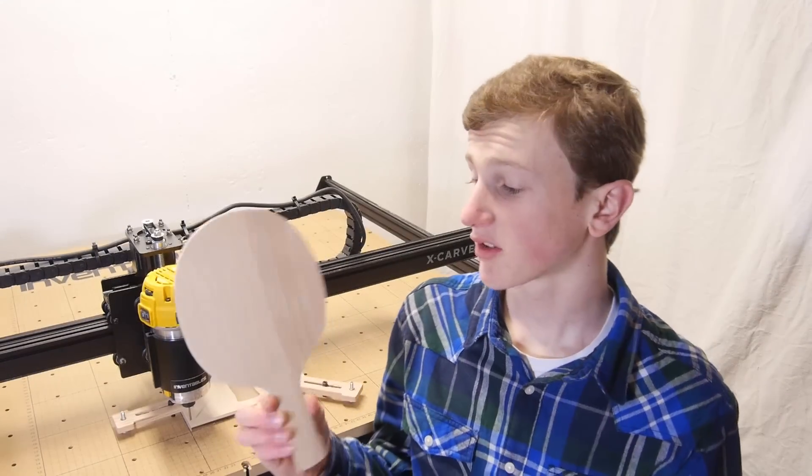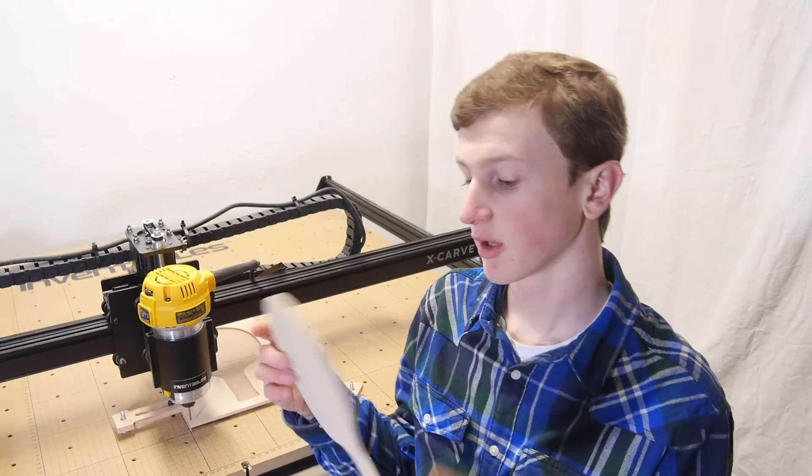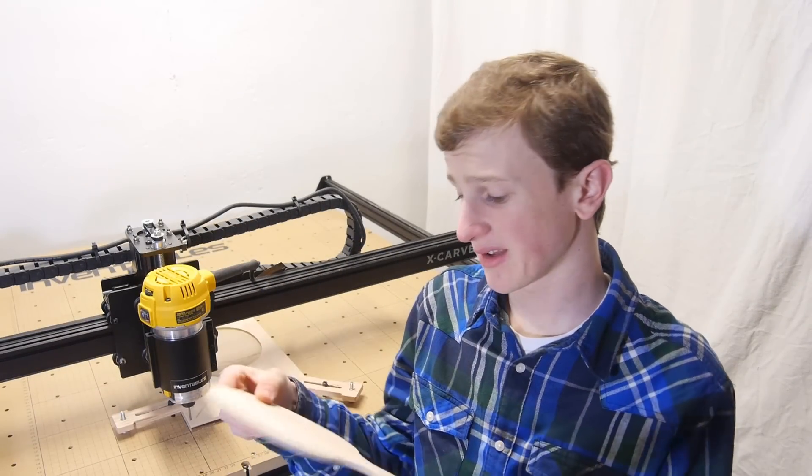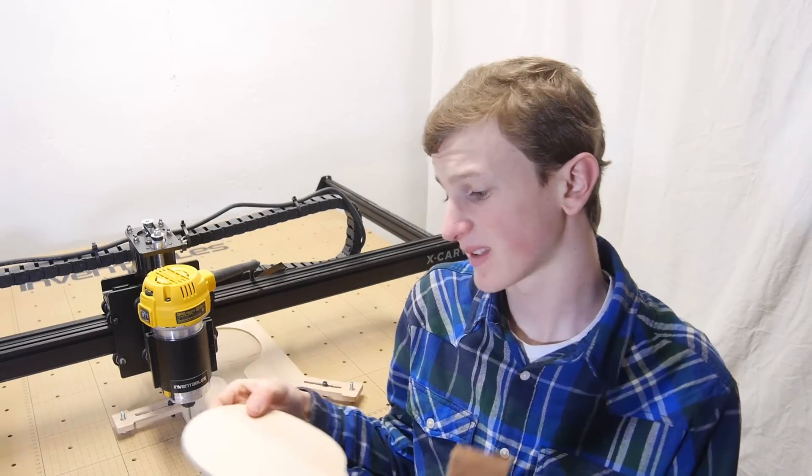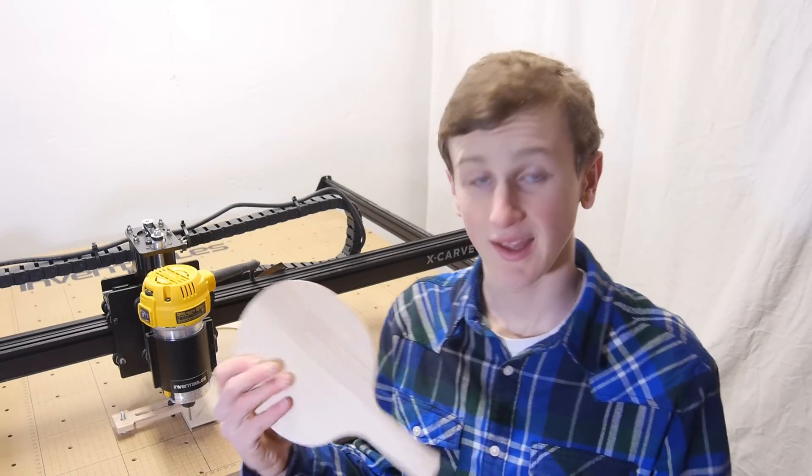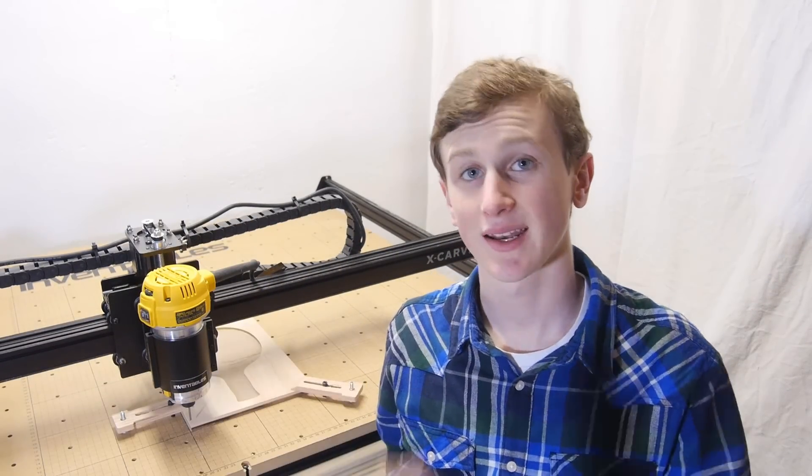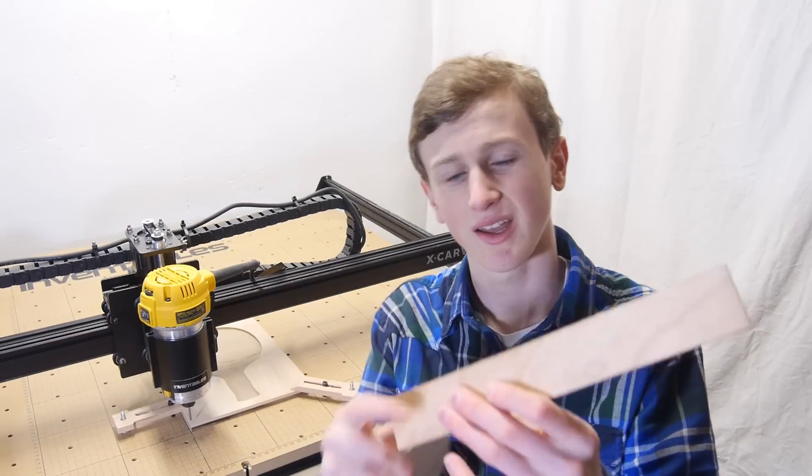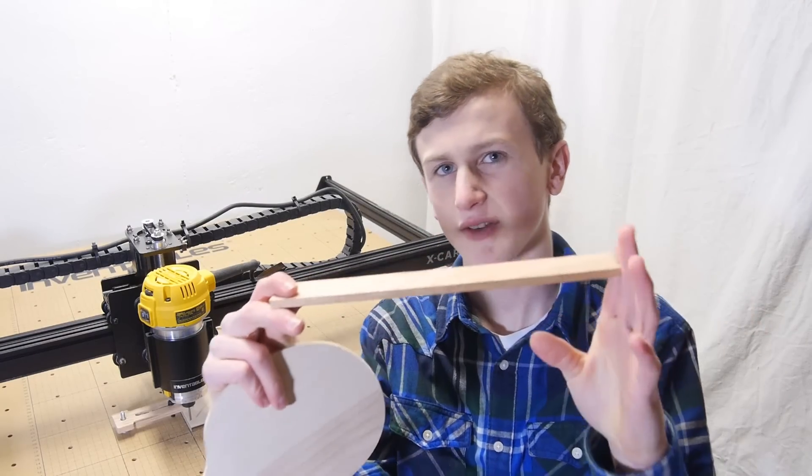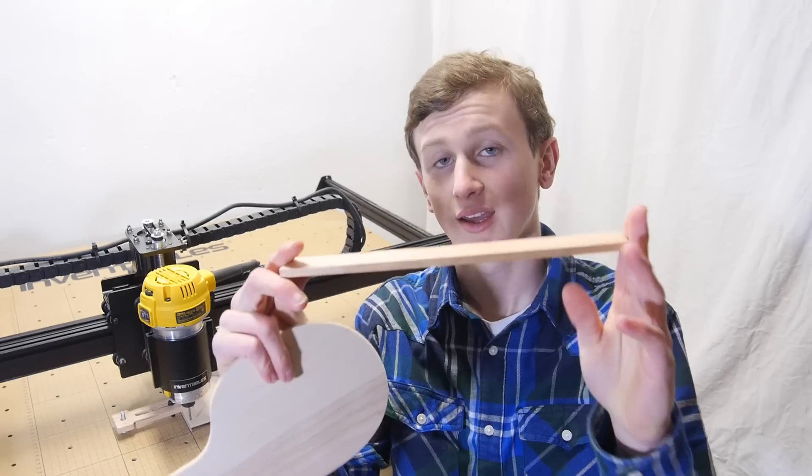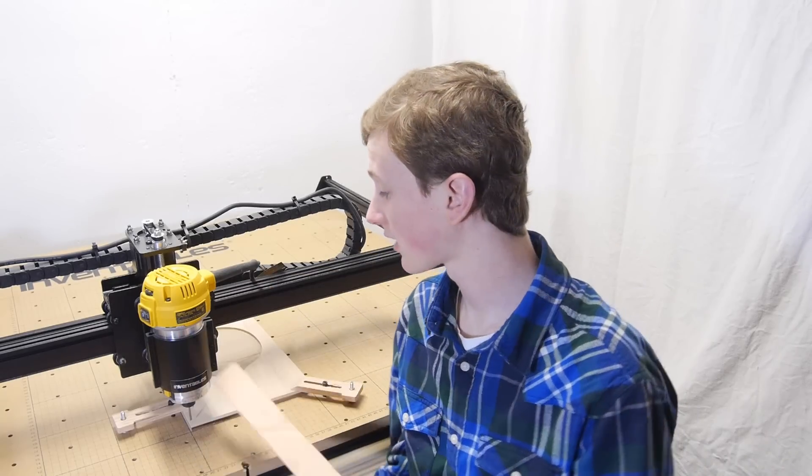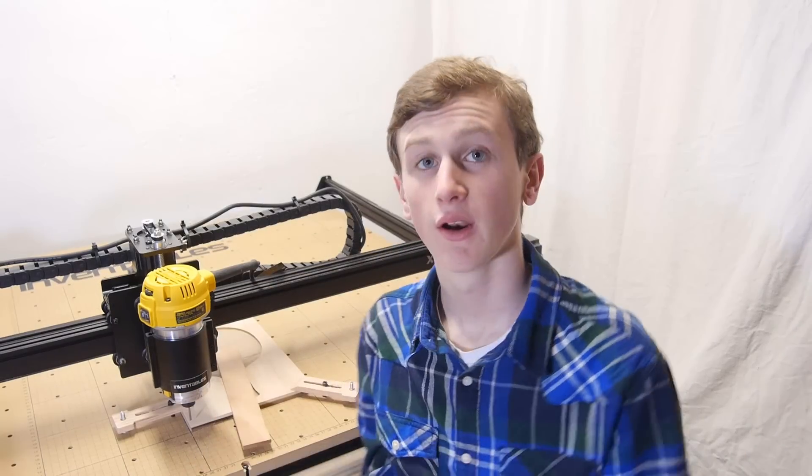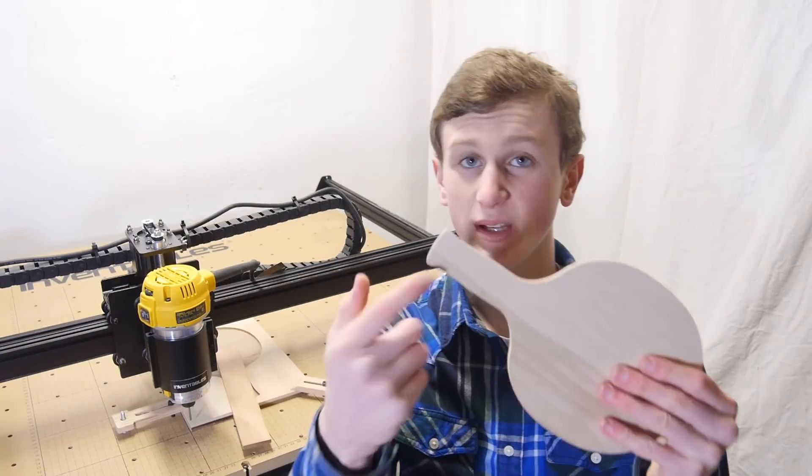So I just got the paddle done and it came out really good, basically what I expected it to look like. And now I can go ahead and set up this quarter inch cherry and it's about 11 inches long. Now I can go ahead and carve that out for the handle pieces.